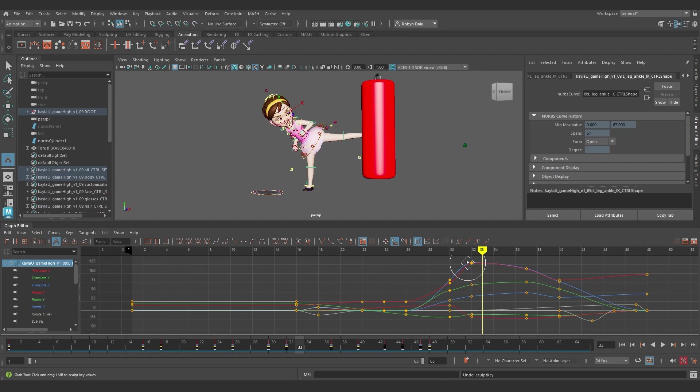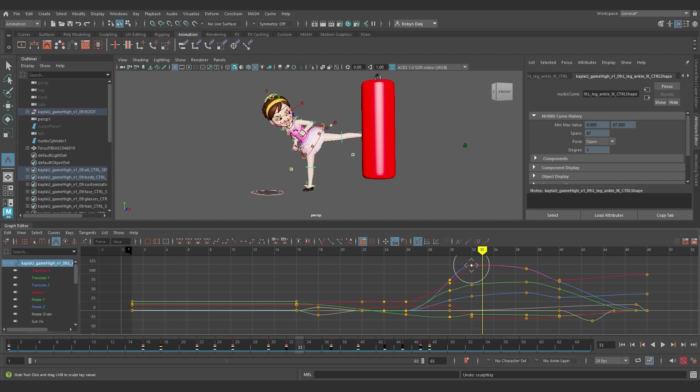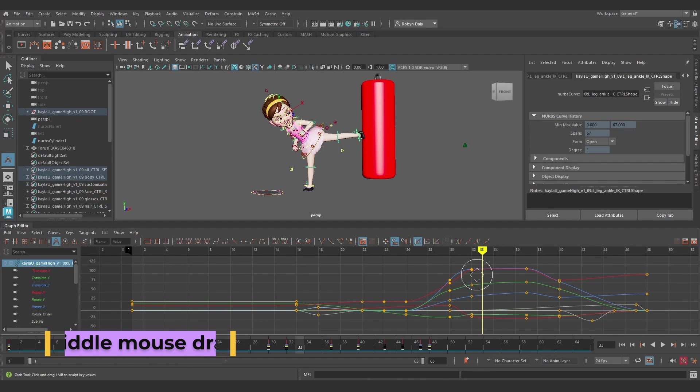The cursor changes to show you that you can now move the curves on the left and right axes, which offer time, and the Value Axis, which is up and down.